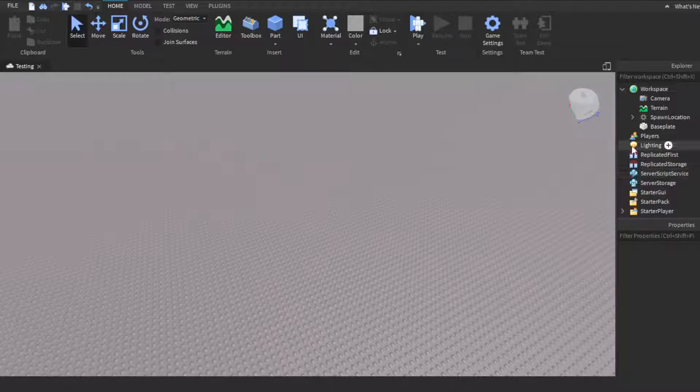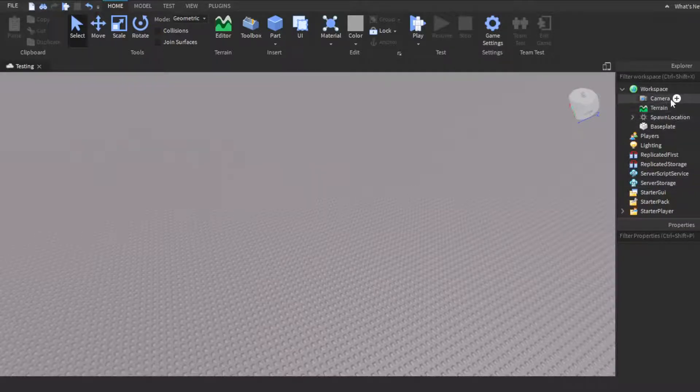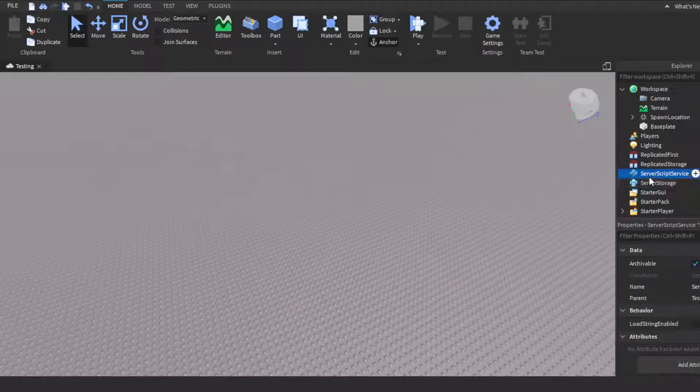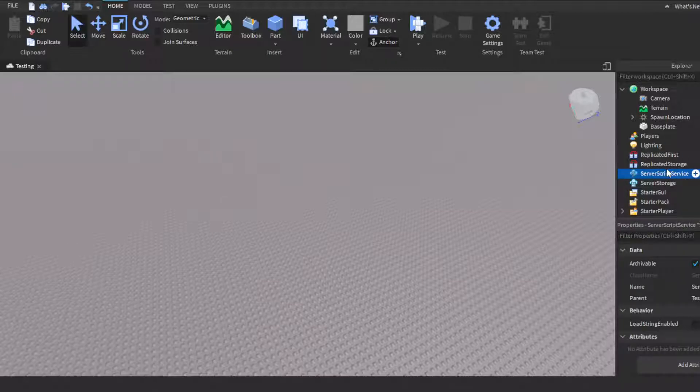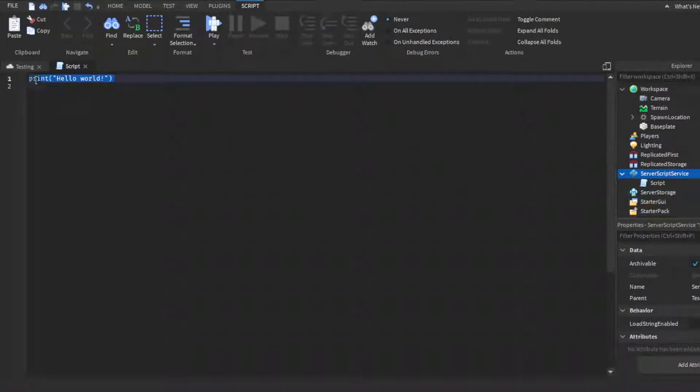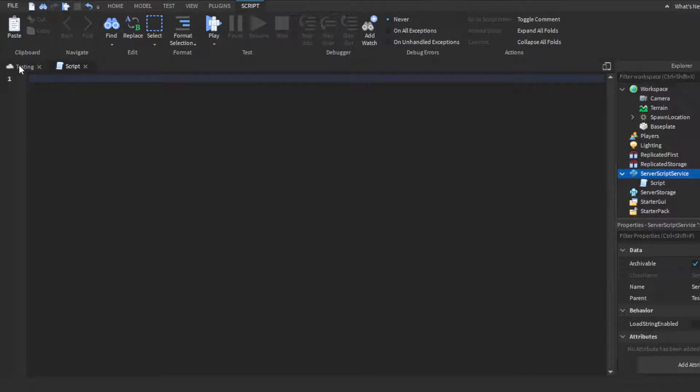Instead of putting a script in Workspace like we normally do, we're going to put a script in Server Script Service. Click the plus and click Script. Delete print Hello World. Then we're going to start off by making a variable called local badgeID.